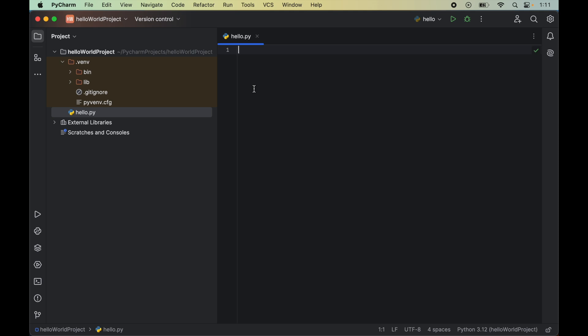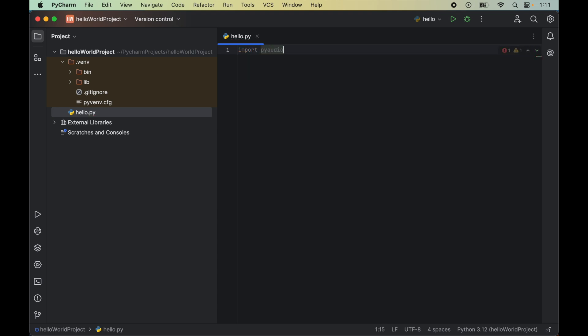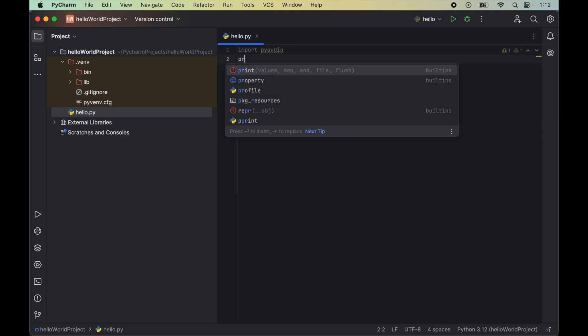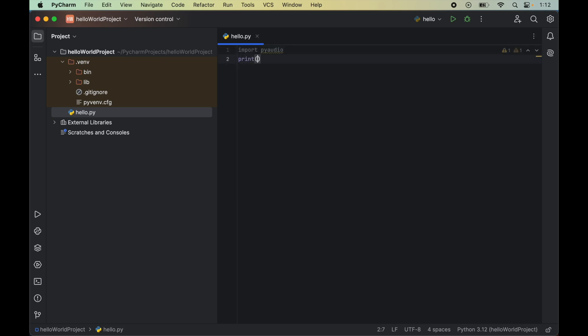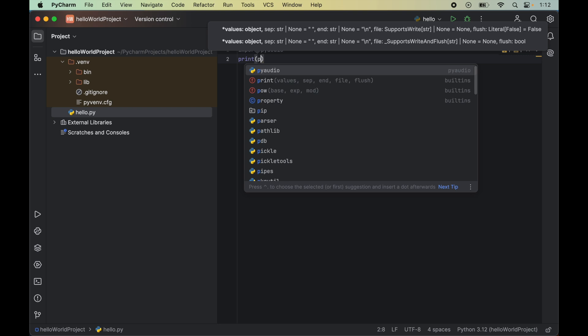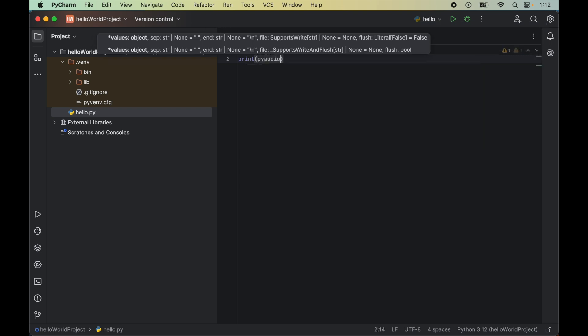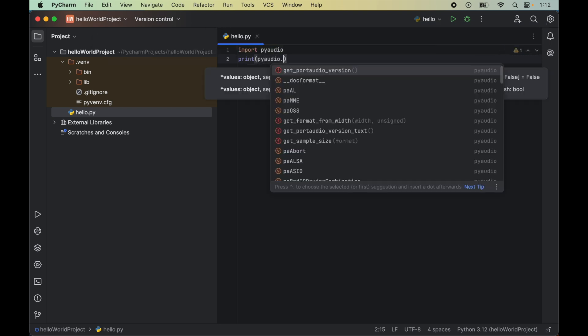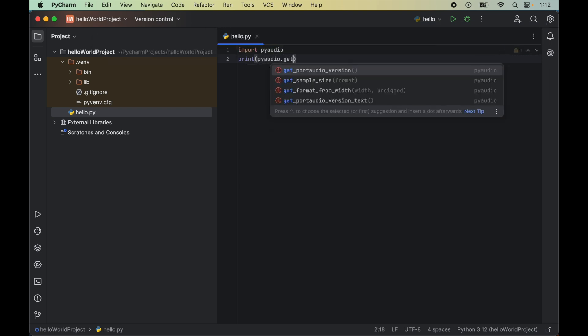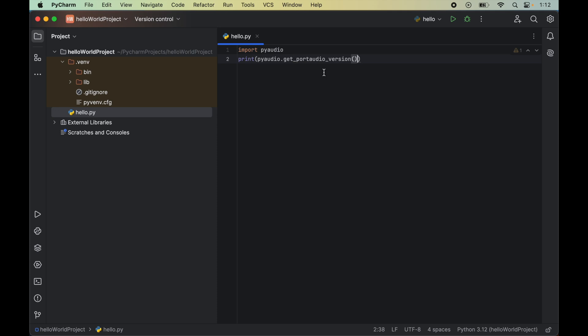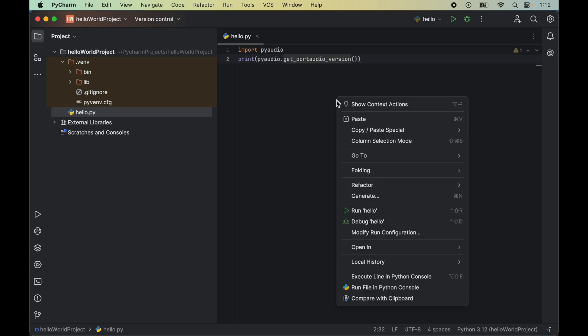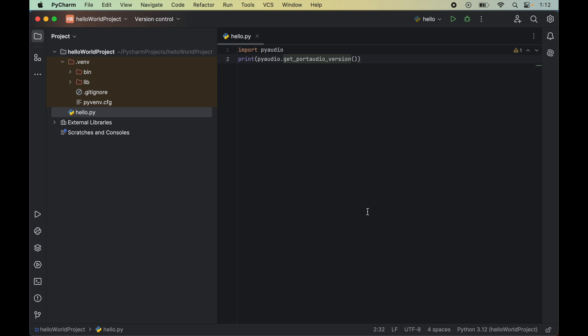In this file, first we will import the PyAudio module, so we will write import pyaudio. Let's also print the version of Port Audio, so I will write print pyaudio.get_portaudio_version. Now we will run this program by right-clicking and saying run hello.